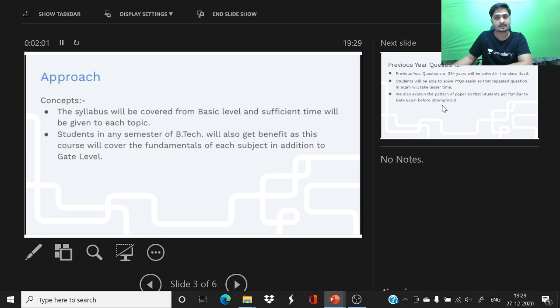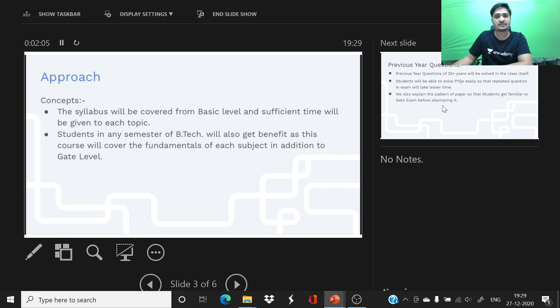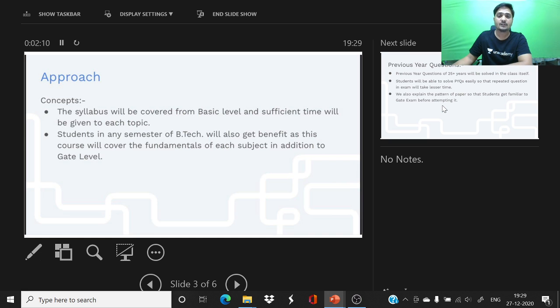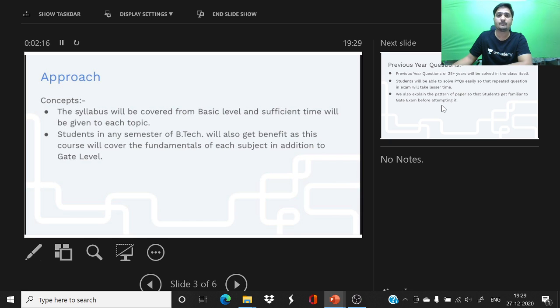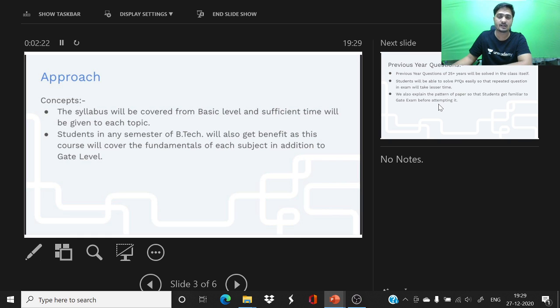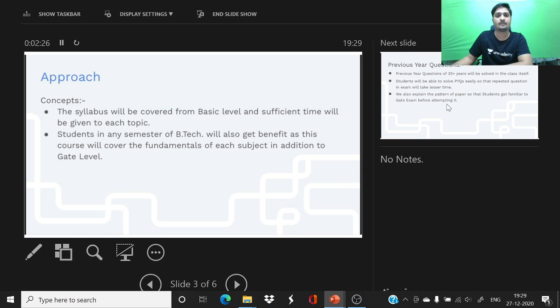We have organized tests which you can check at different levels. We have groups available where you can ask your doubts regularly and prepare your concepts, which will benefit you as you prepare.